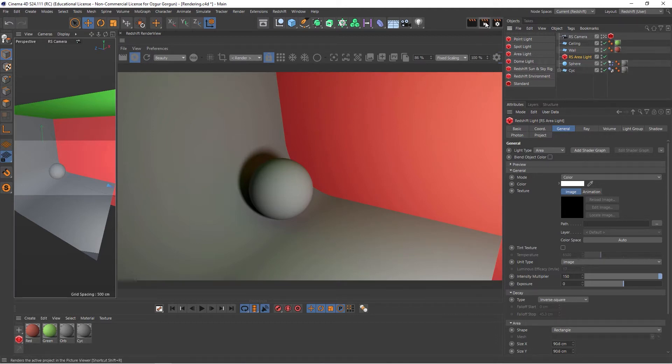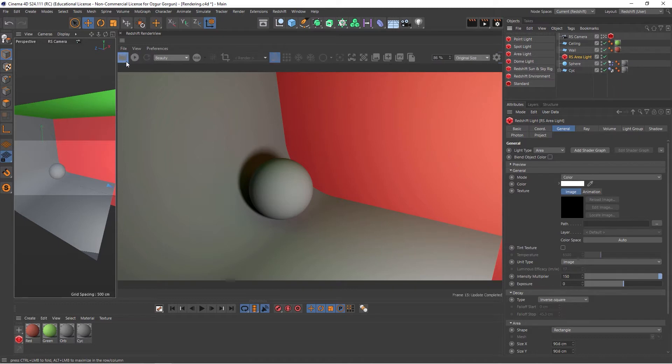you can come up here and click on this button, and this will show you Redshift's Renderer, and it will just go through a bucket render, and it will now show you the Motion Blur.